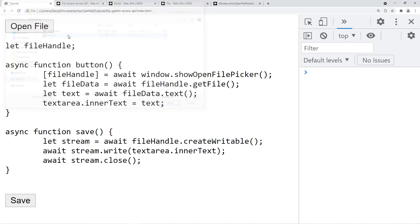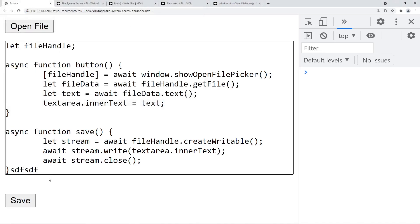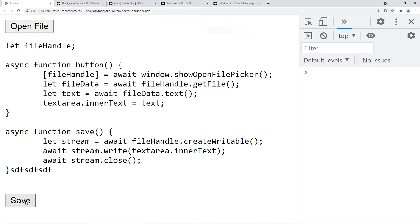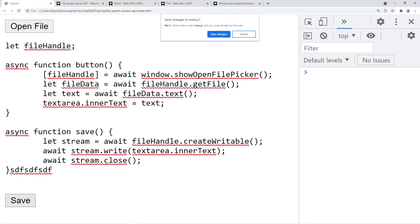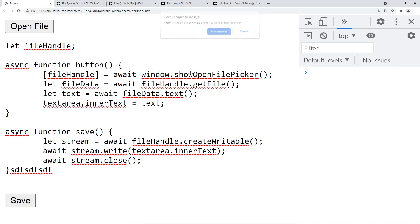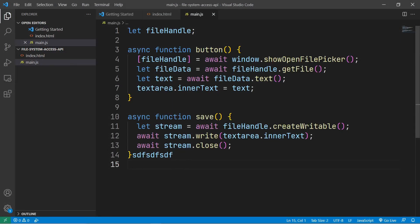So now when we open a file, we can type in some text and click save. And as you can see, this data is replicated on our local file system.